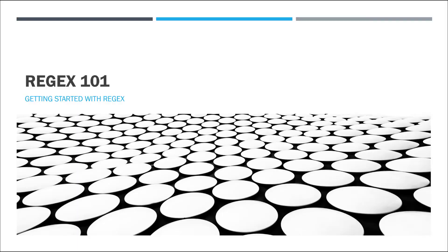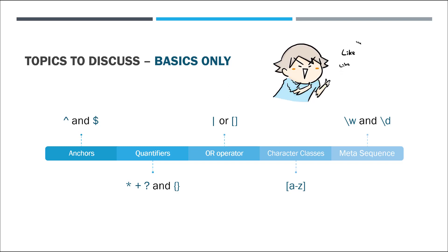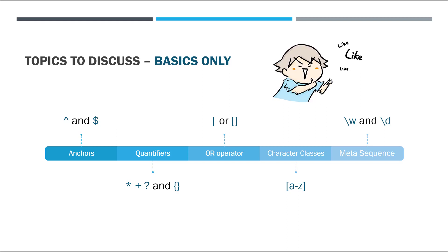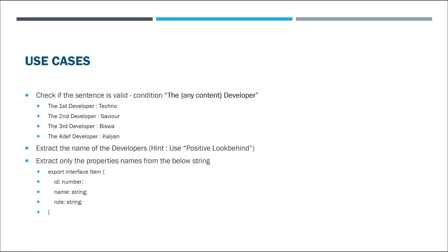Hey guys, welcome to Technosavior. In today's video I'll tell you how you can quickly get started with regex. We'll discuss some basic topics like anchors, quantifiers, or operator, character class, and meta sequence. Then I will discuss some use cases, but not the email validation as that's too common.